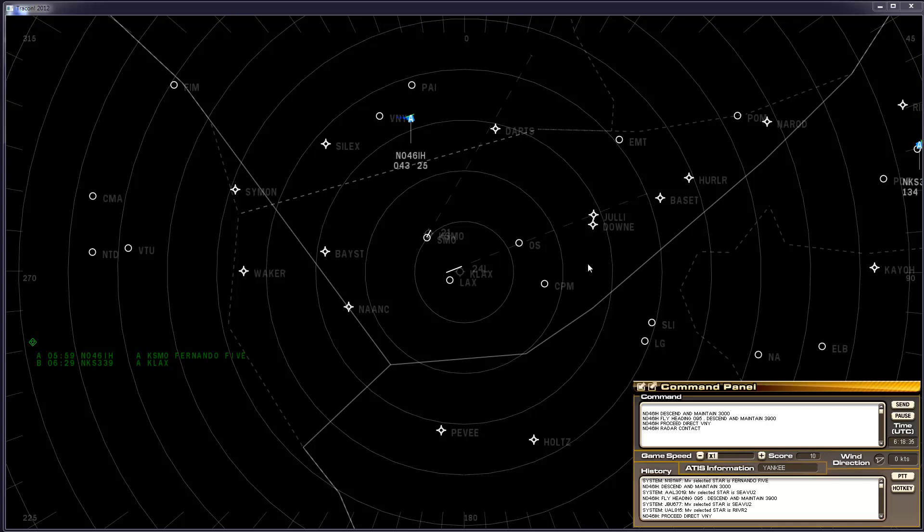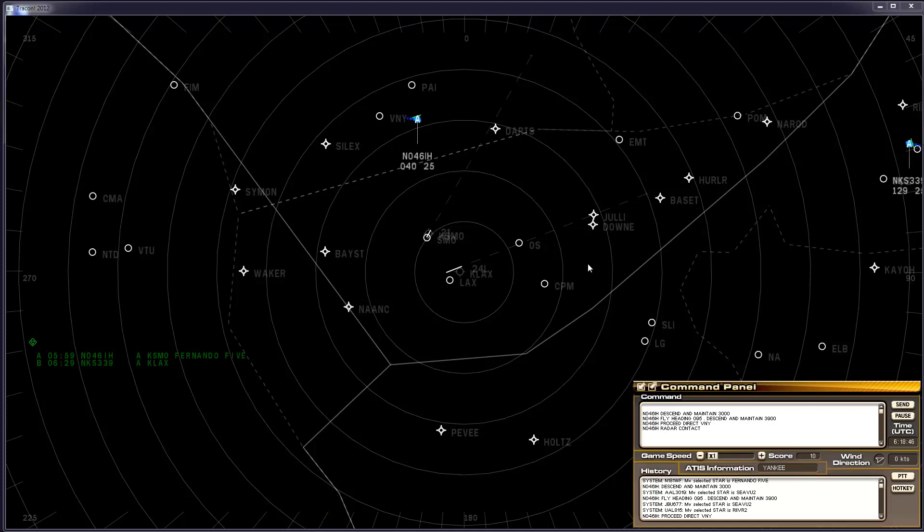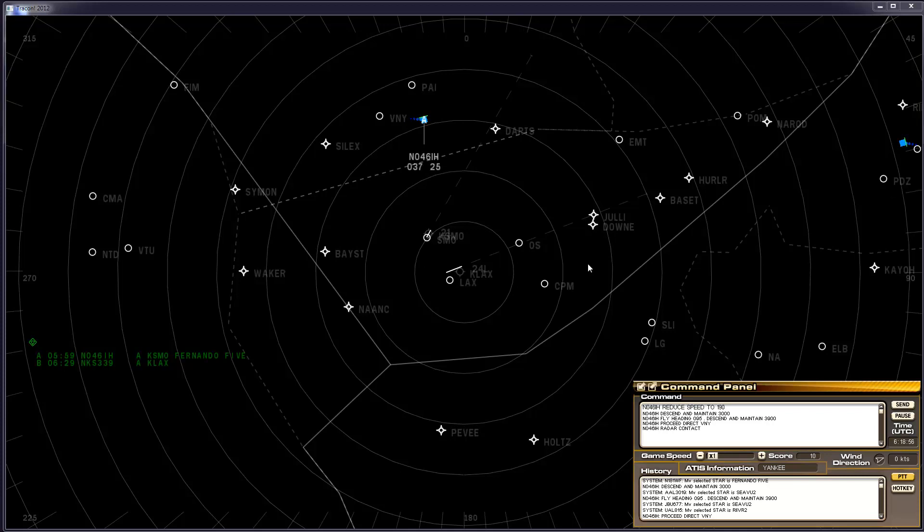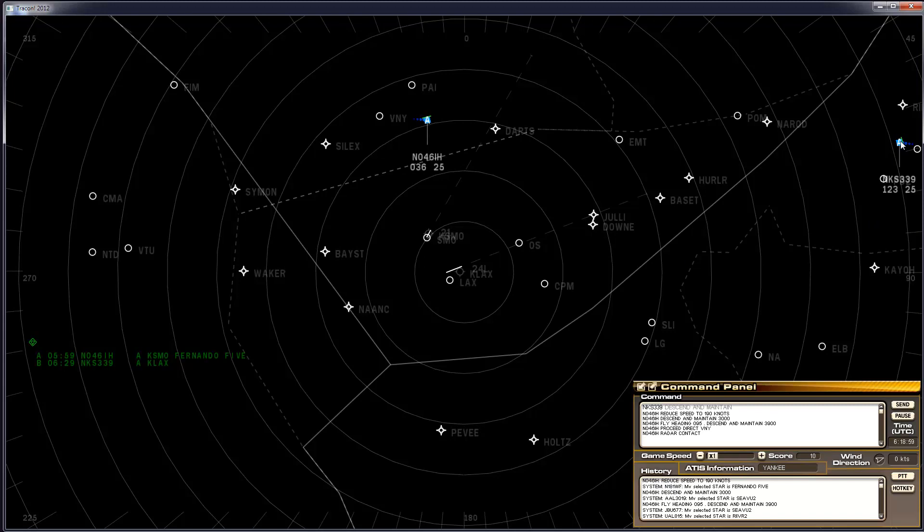Another thing to notice here is the aircraft is cooking along at a really good rate of speed now at 250 knots, which is the maximum airspeed below 10,000 feet. We'll slow it down just a little bit. It's not necessary for the game, but it will give us a little bit more time to react when it makes its turn for the approach later on. 046 India Hotel. Reduce speed to 190 knots.